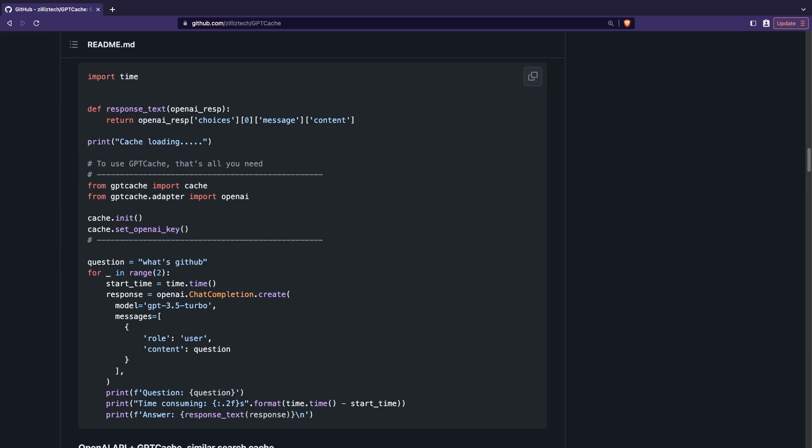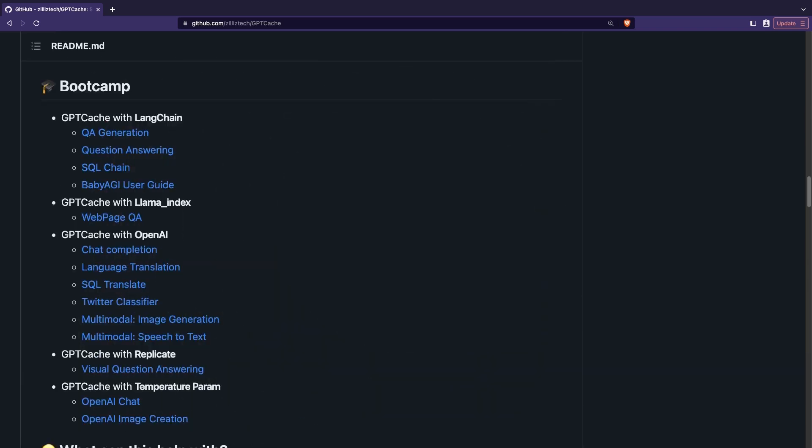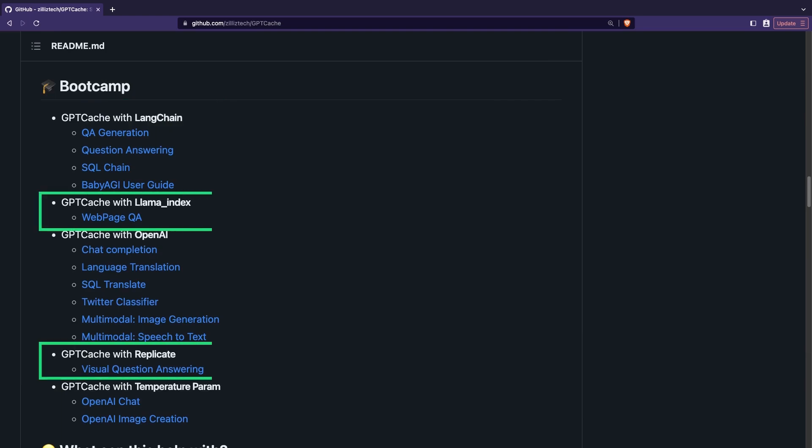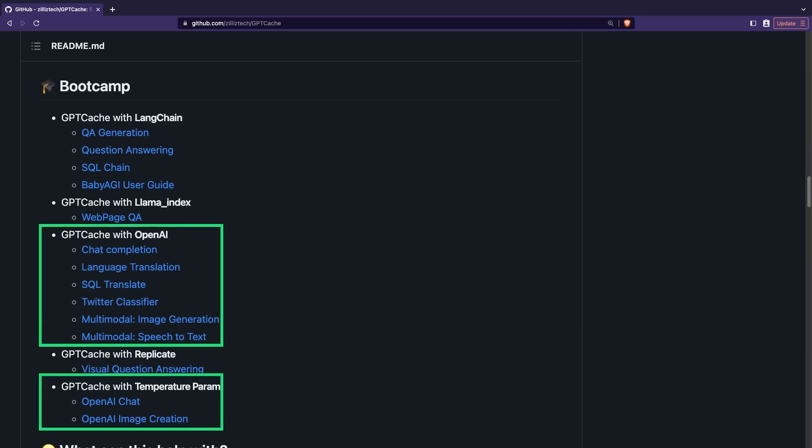Now, as you use the OpenAI module, it will automatically use the cache and avoid repeating API calls for queries that are similar. The library integrates with many tools to build AI-powered workflows like LongChain, Lama Index, OpenAI and more.